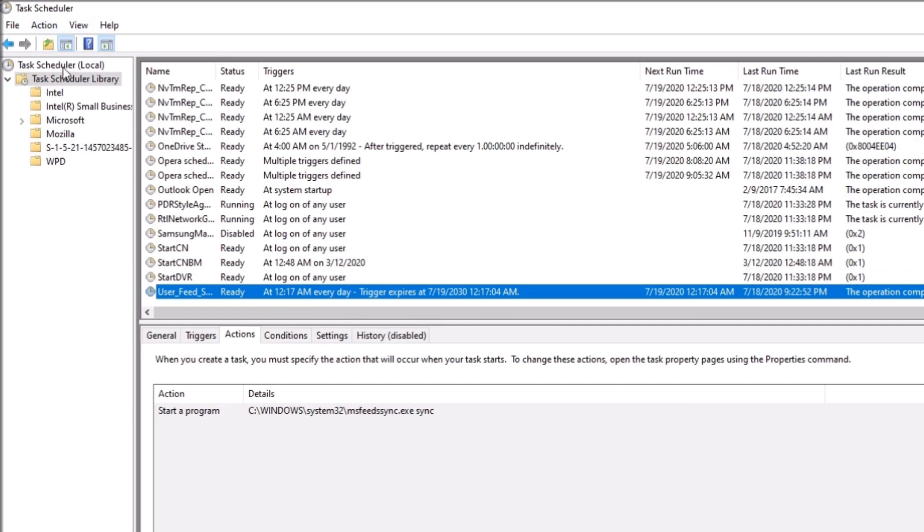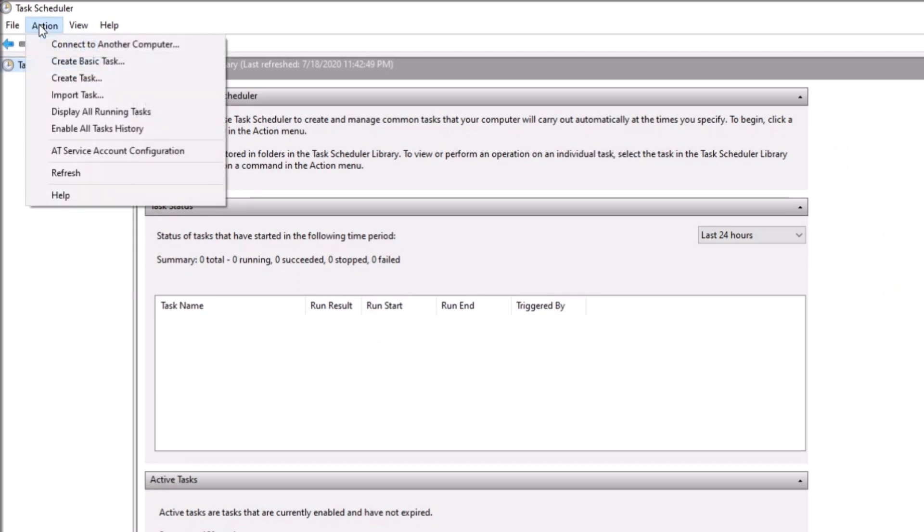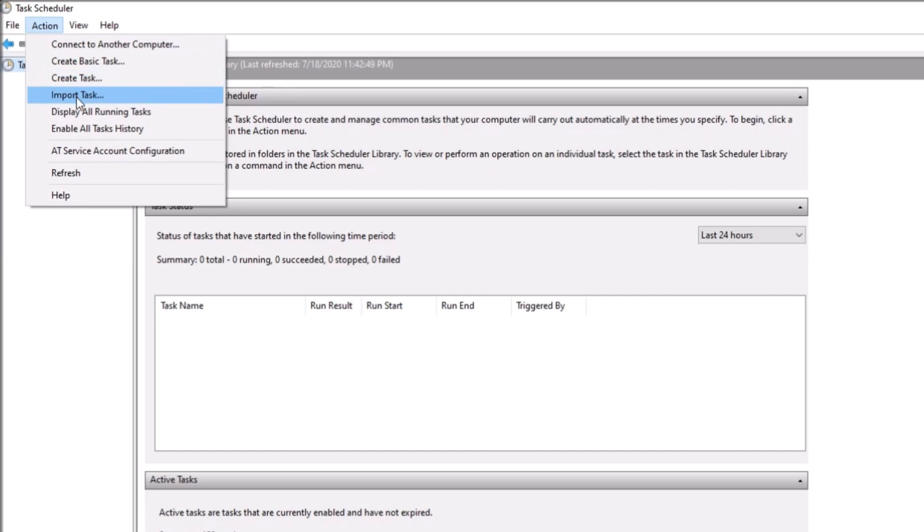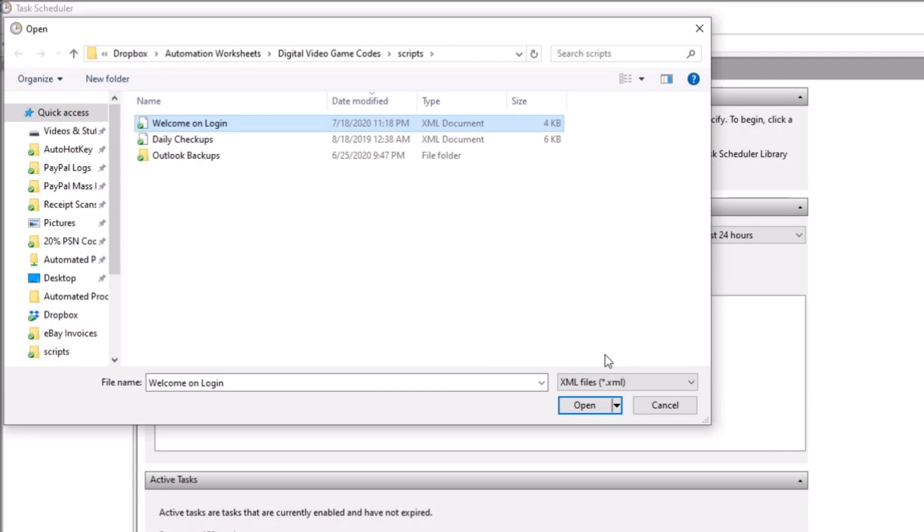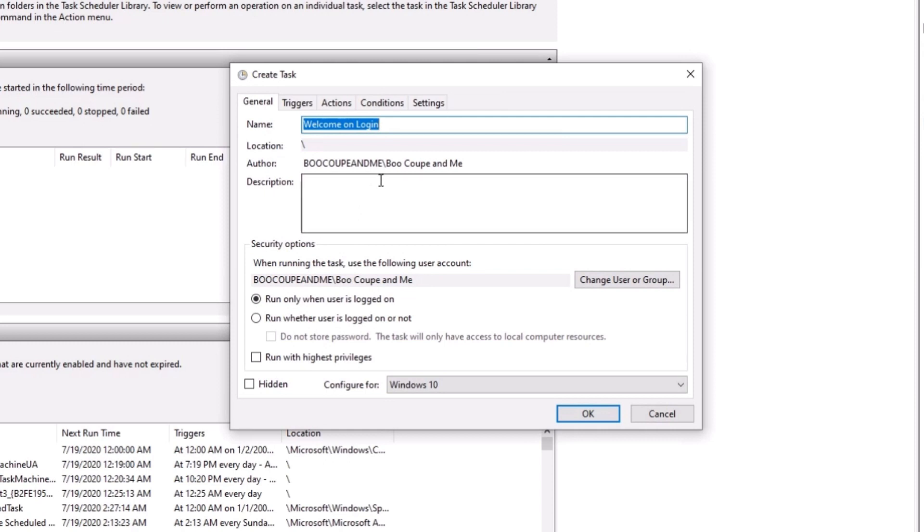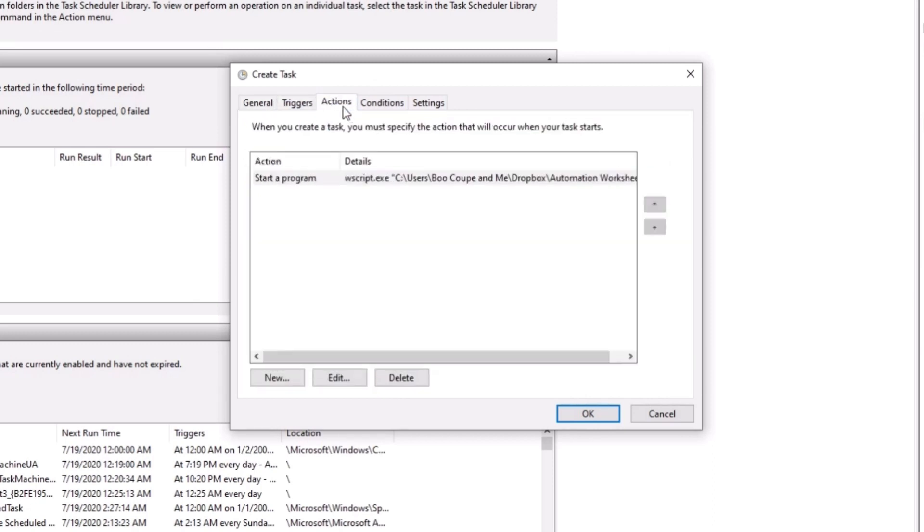And then from there, I can go back to my task scheduler and there's a local section in parentheses. And then from there, I'm going to go to action and then import task. And then from there, I'm going to go to welcome on login. It sets up the task as an XML file. So we're going to just click on and press open. And then from there, it's going to show you all the requirements and all the options. Just go through it again.